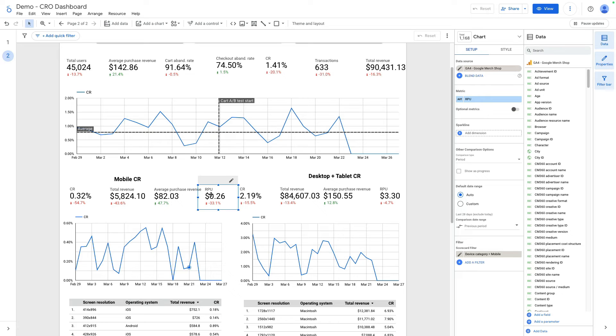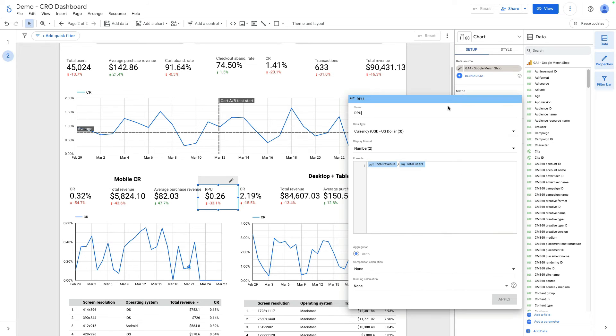Here I added one calculated field that is called revenue per user. I calculate it this way: total revenue divided by number of total users.